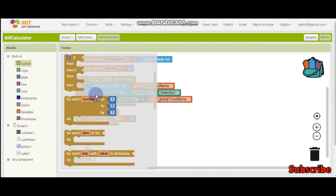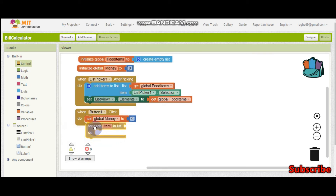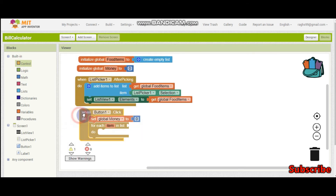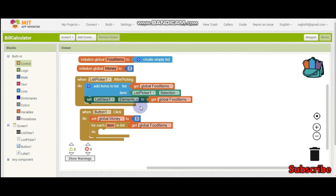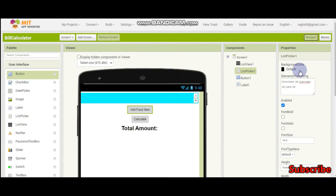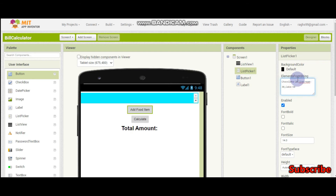For each item in list — the list is going to be the global food items list. It will look at every item and then split the item using a hyphen. After it splits, it will get two items: one is going to be the food name like chocolate, and the second item will be the money — for example 20.